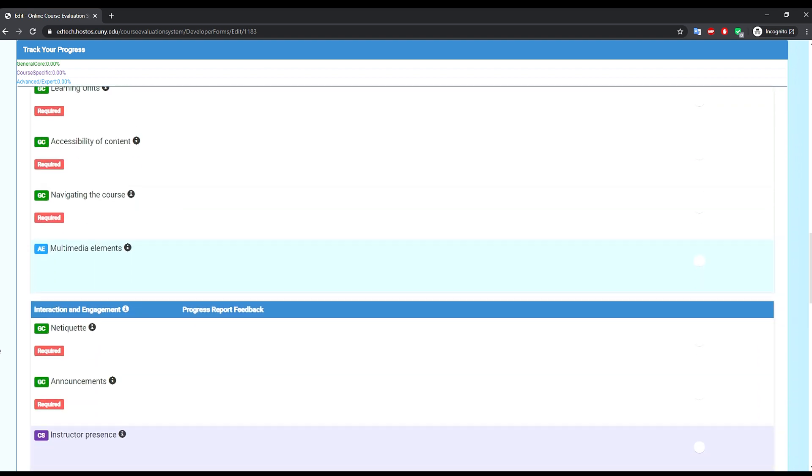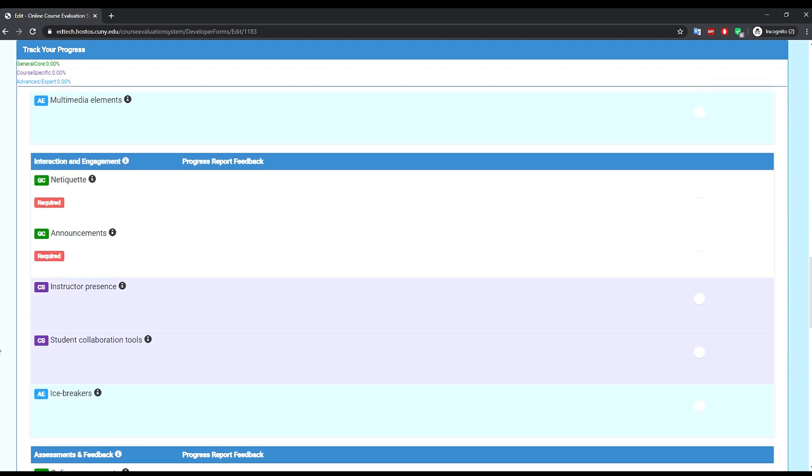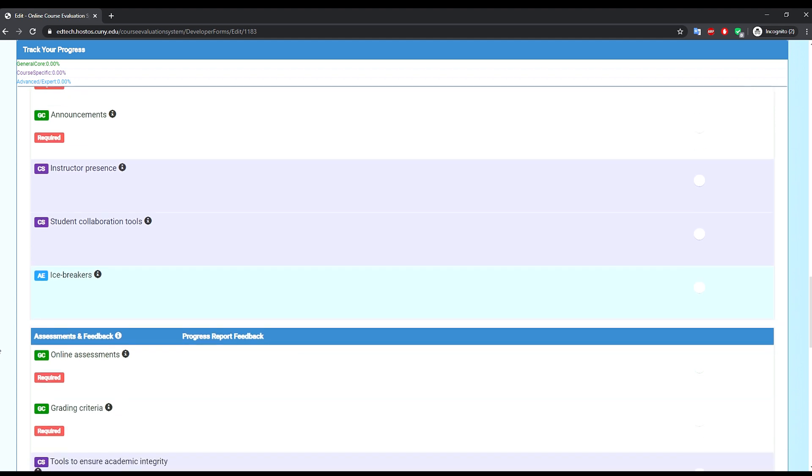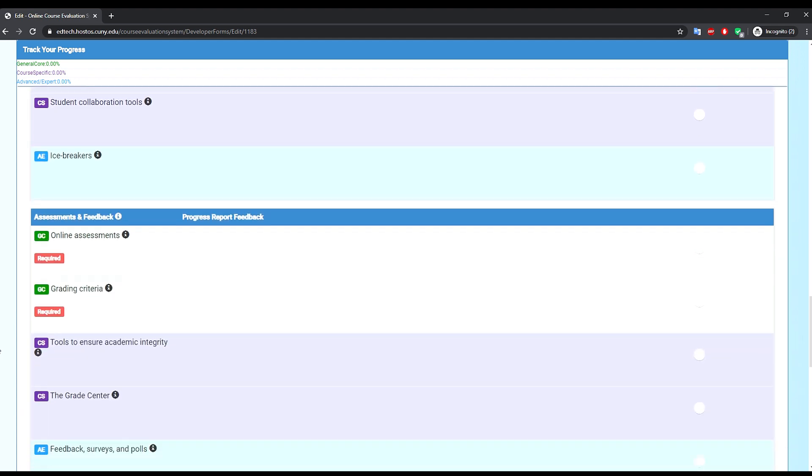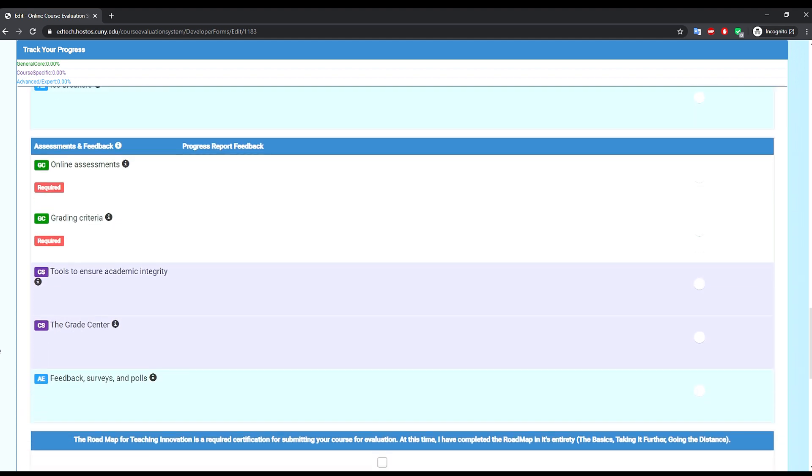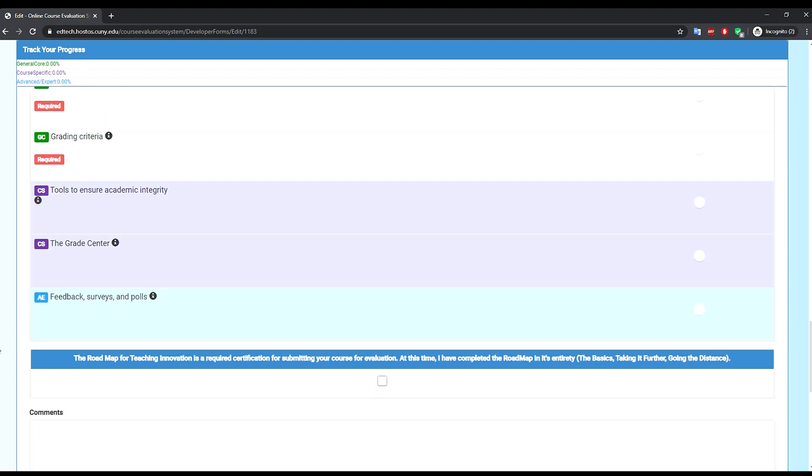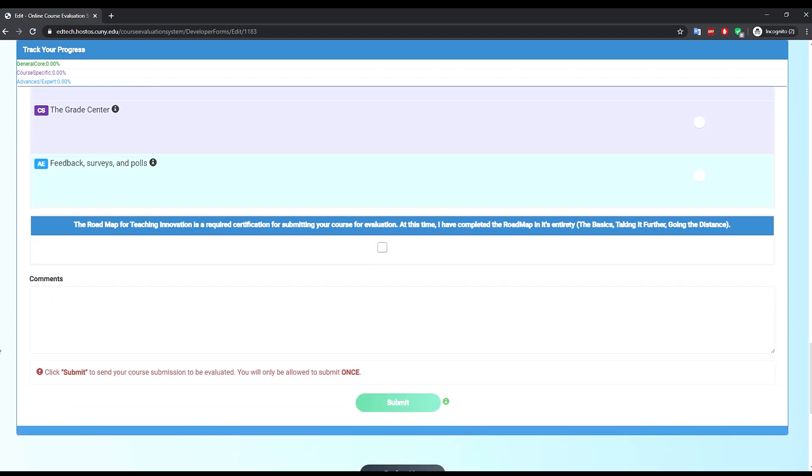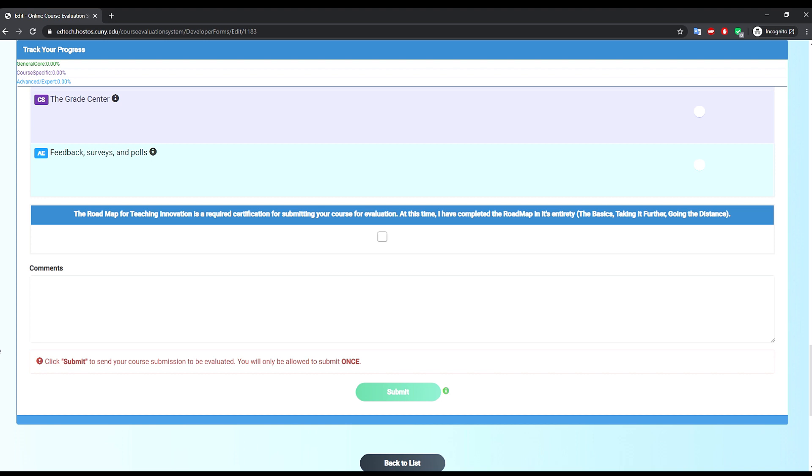Also notice that there is a progress report feedback column where you will see the comments from your mentor or instructional designer as you are developing your online course.